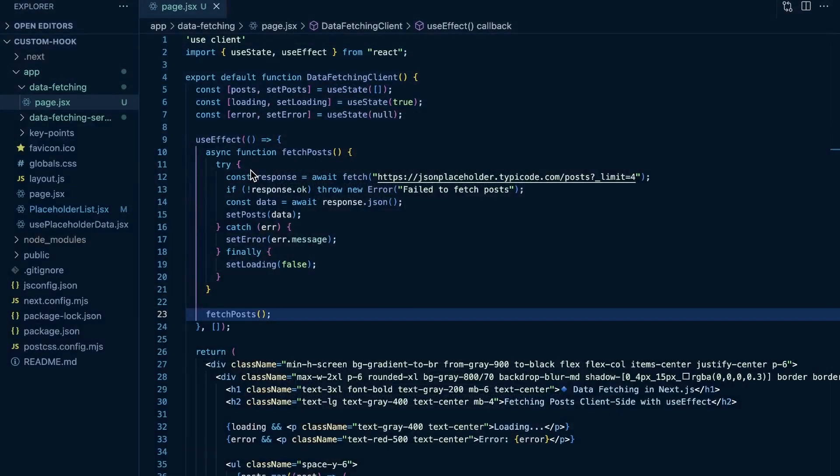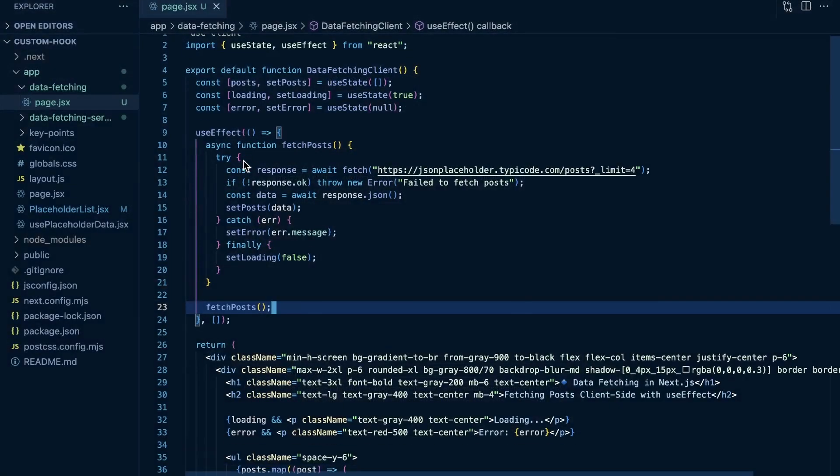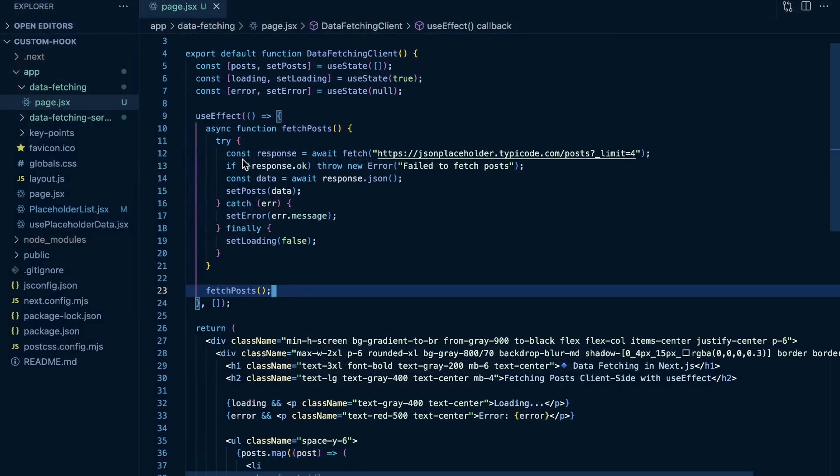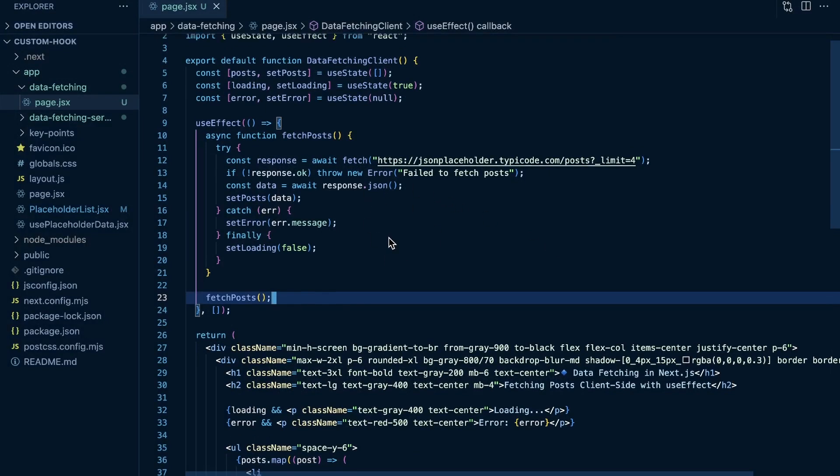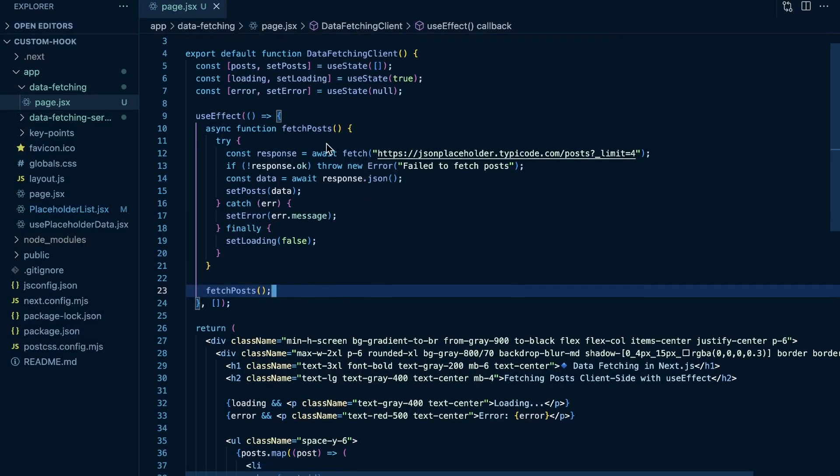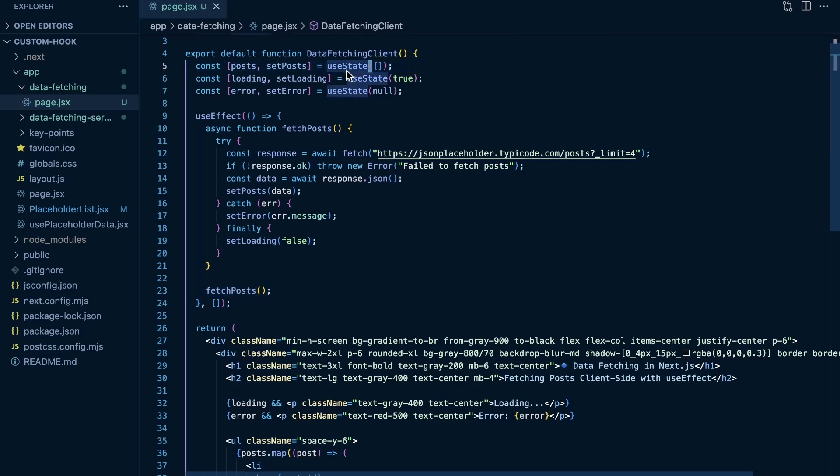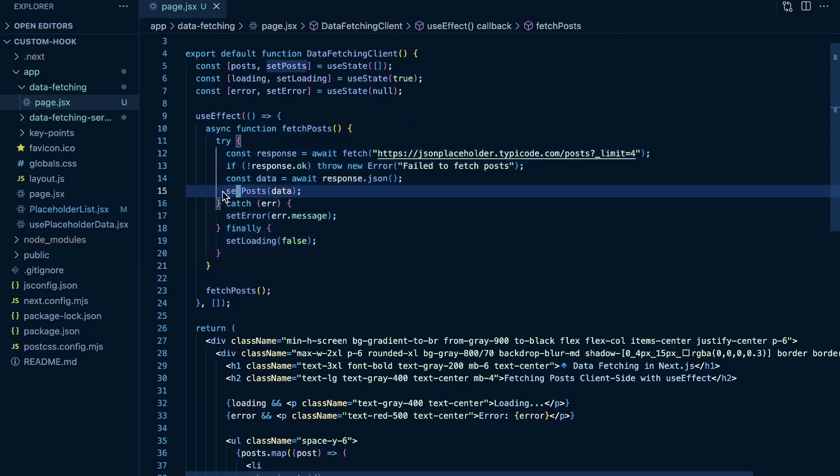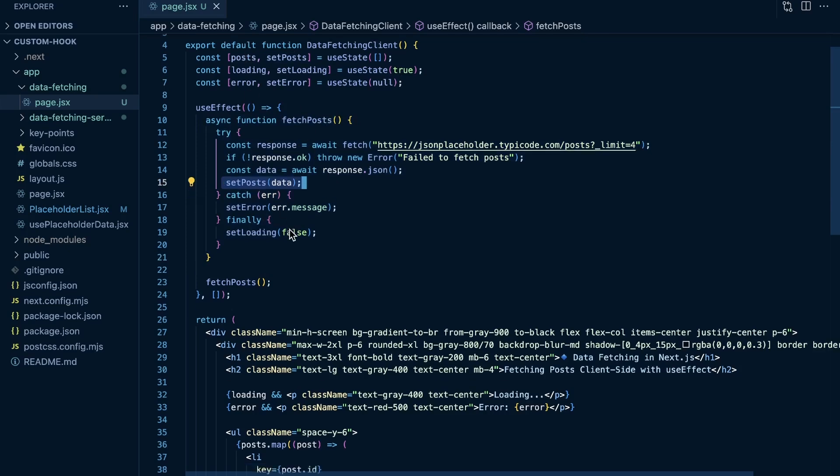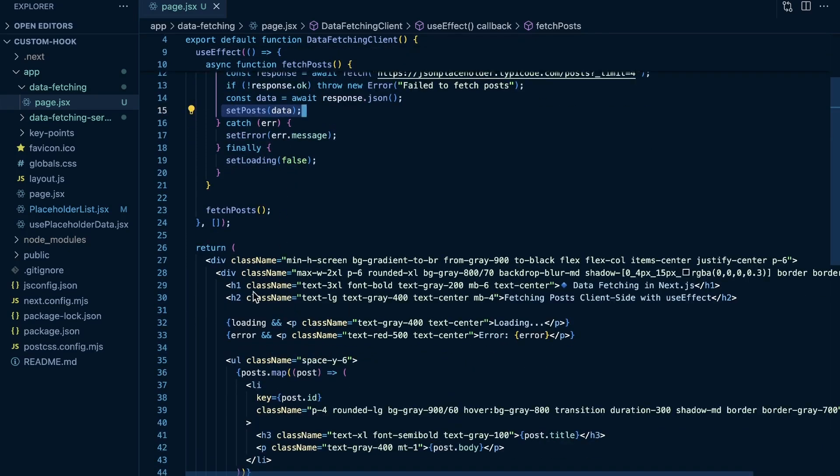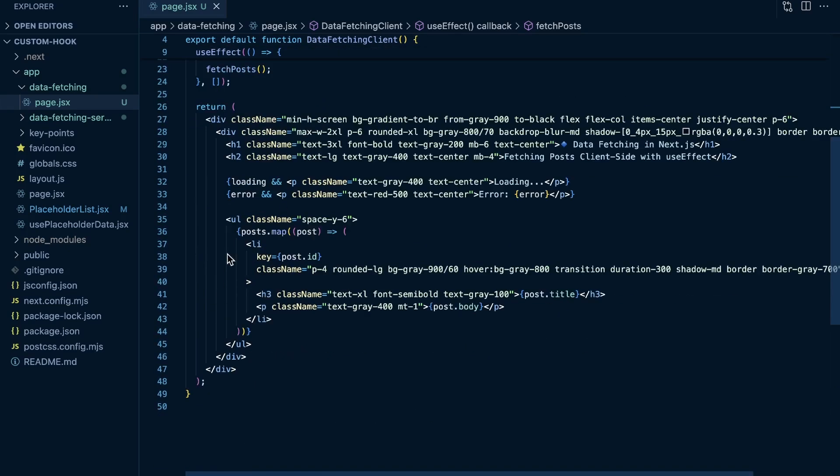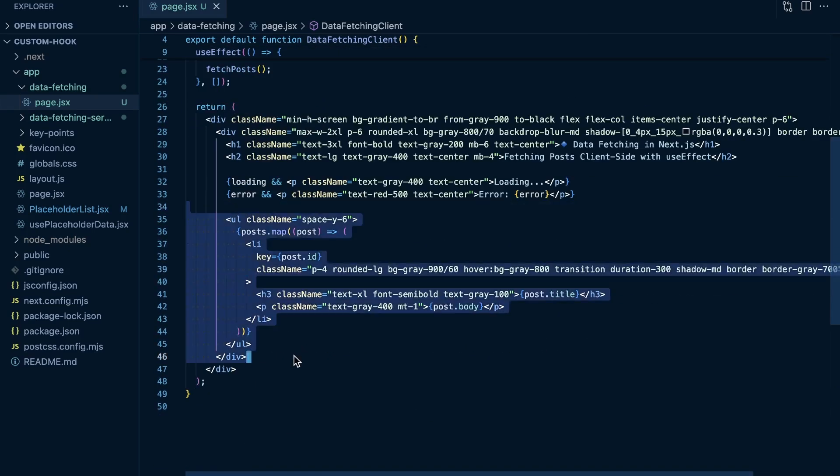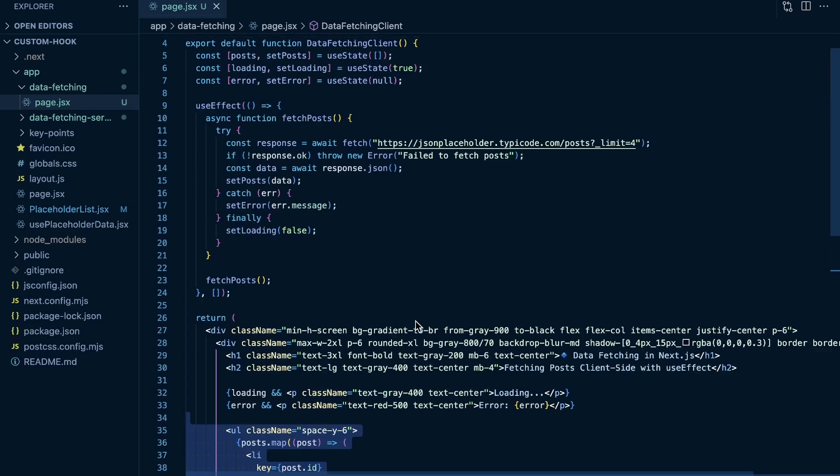This page, you're going to see that it looks like how you would fetch data in just a basic React application. We have some state up here, we use a useEffect that runs on mount. On mount we call this fetch post function, it fetches from the JSON Placeholder API. If that is successful, it sets the post, and then here below if we have our posts, we render them out to the page.